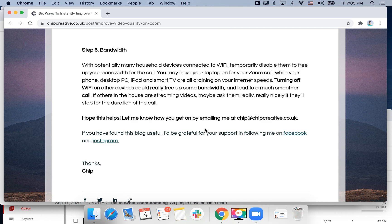Then of course check your bandwidth. Turning off Wi-Fi on other devices could really help free up some bandwidth and lead to a much smoother call, and you can avoid blurry video.